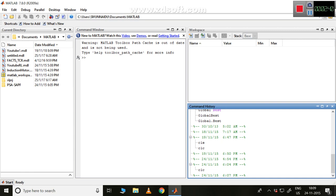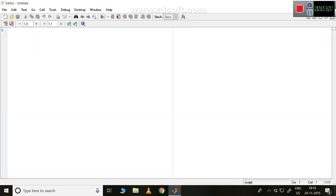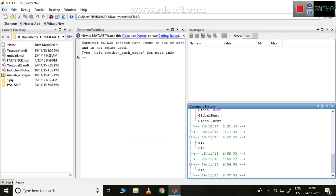In general, MATLAB is simulation software where we can do two types of things: programming and Simulink. For programming, go to File > New File, and an untitled file will open where you can type commands. Click Save and Run to execute the file and get output. This programming file is saved with the extension .m.